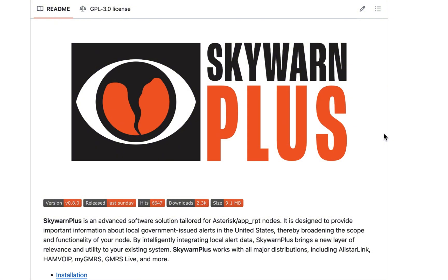Now as you know I've already released a video on how to install SkyWarn Plus on ASL3, but there were some permission issues that I didn't consider, and so the creator of SkyWarn Plus, Mason Nelson, has altered the installation process for ASL3 so that it will work properly.